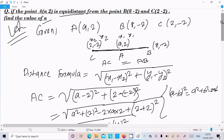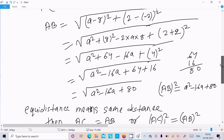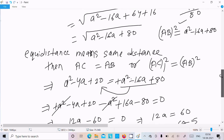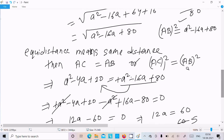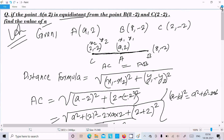So A equals 5 is the answer. To summarize: equidistance means same distance, so AC equals AB. We used the distance formula to calculate AC and AB, squared both sides to remove the root, set them equal, solved, and got A equals 5. I hope this video is helpful. Thanks for watching, see you in the next video!